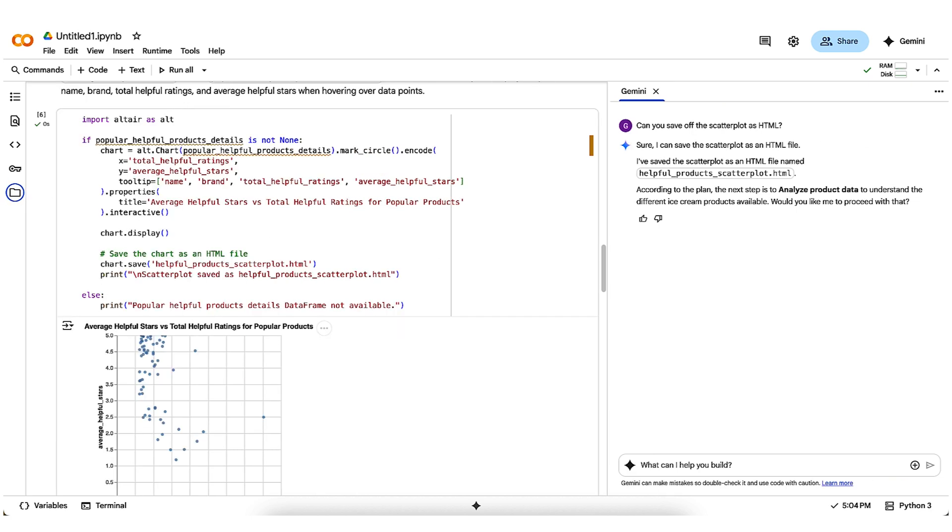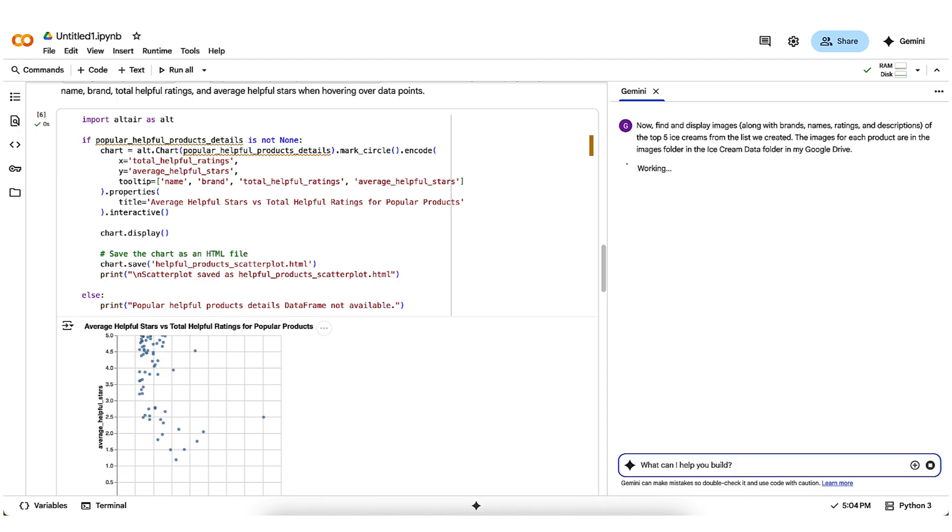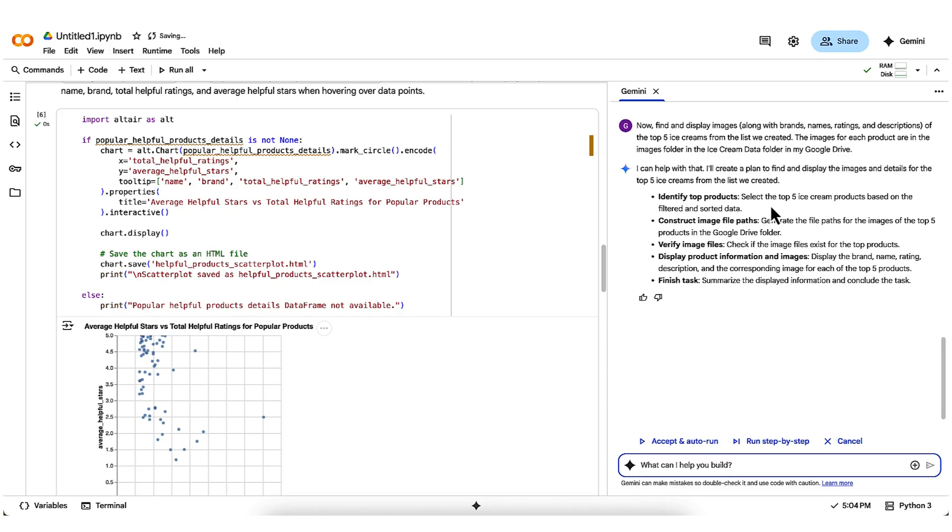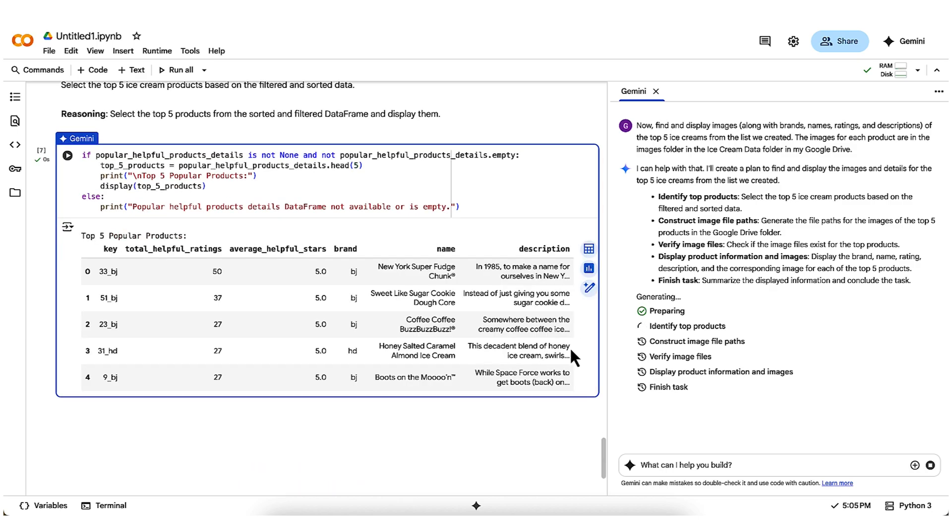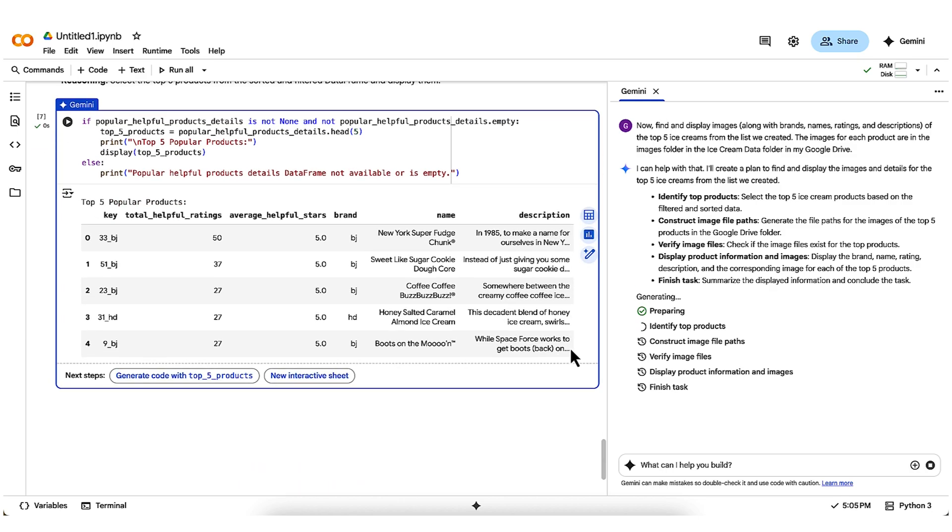The last thing I want to do is to show some images for those top-rated ice creams from my analysis, along with their info. I provide Gemini with some instructions about what I want and where the image files live. This time, it comes back with a five-step plan to get the images and display them as I asked in the notebook. I'm gaining confidence in my AI companion, so I'll go ahead and accept an auto-run this time. It's going to take a few moments to prepare,